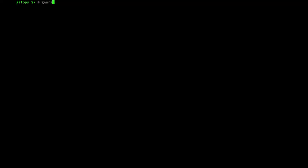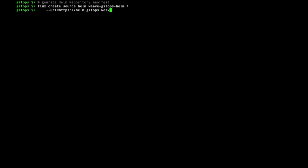Weave GitOps is installed via a Helm chart, using GitOps of course. First of all, I'll add the Helm repository manifest. This is equivalent to running Helm repo add from the command line.